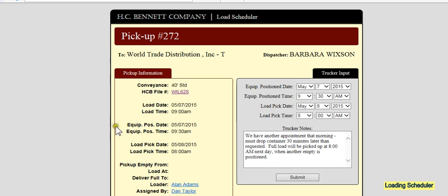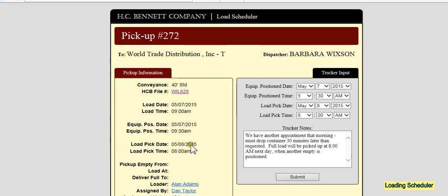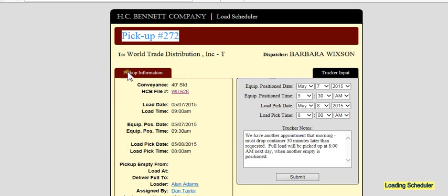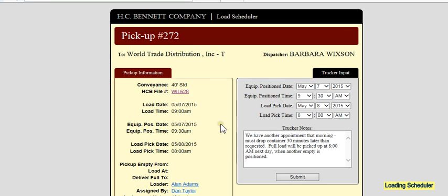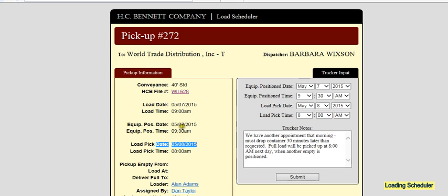This completes the coordination to load pickup or container number 272, which will later be assigned an actual container number once the empty is picked up. And it will now be positioned at 9:30 a.m. on that May 7th, and the full load will be picked up by the trucker at 8 o'clock the following morning.